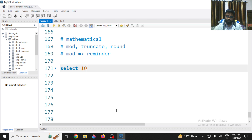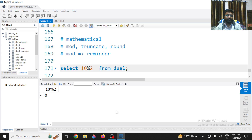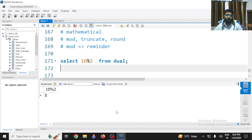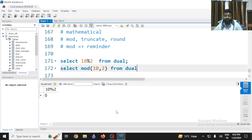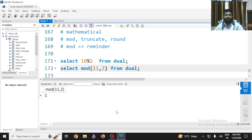For example, if I divide 10 by 2 in the dual table, I should get a remainder of 0 because 10 is completely divisible by 2. Similarly, using the MOD function with 10 divided by 2 from dual gives 0. But if you use 11, you get 1 — MOD has given you a remainder of 1.